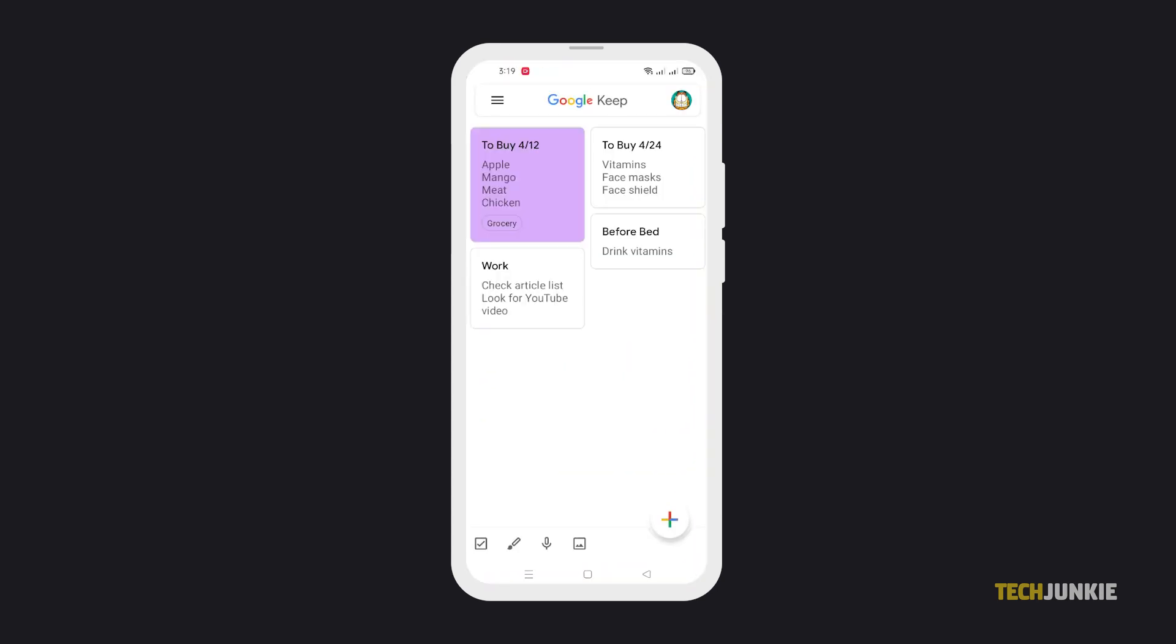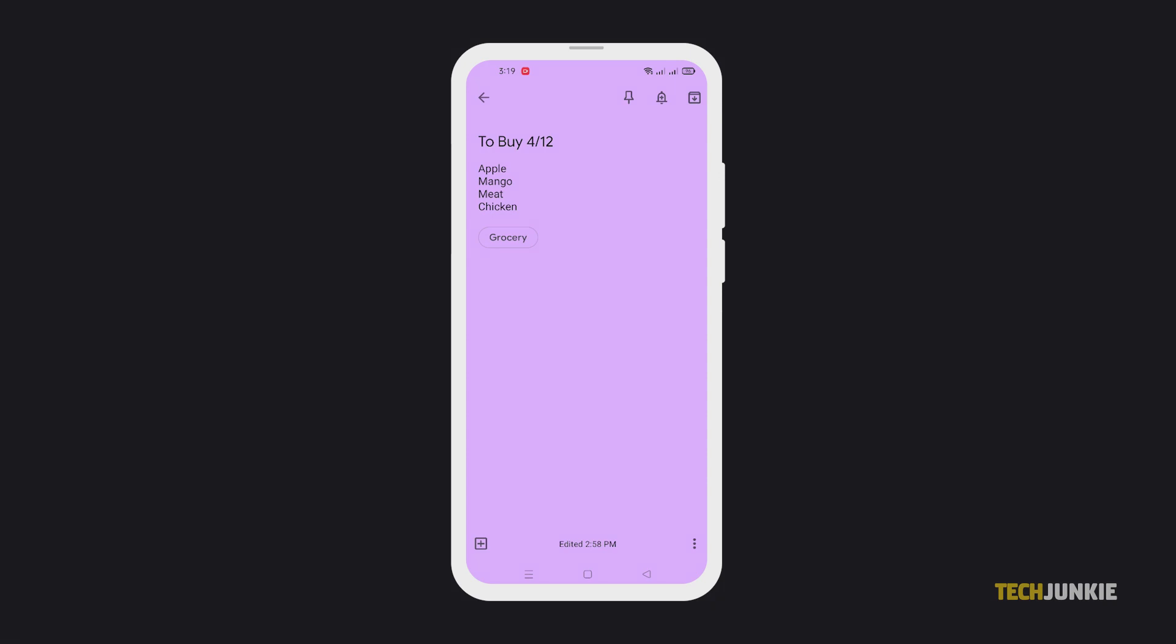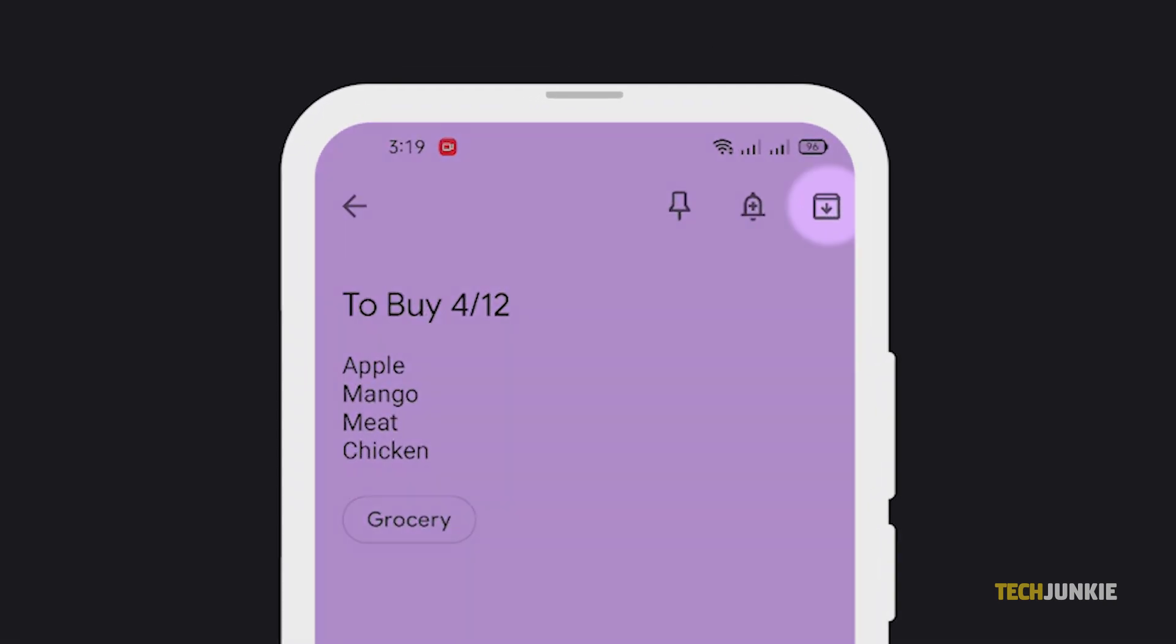select the entry that you want to archive, then from the top right of your screen, click on the Archive icon, which is the box with a downward arrow inside.